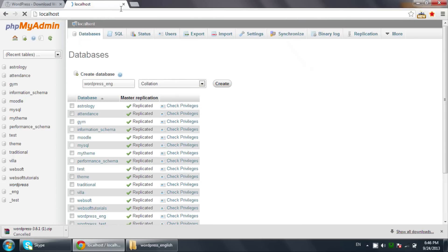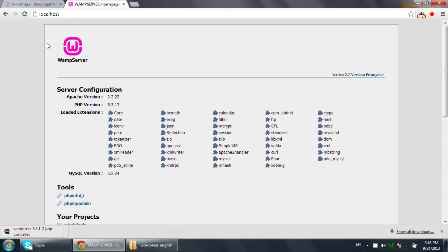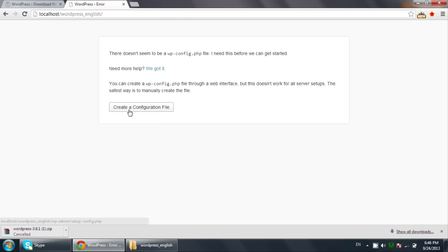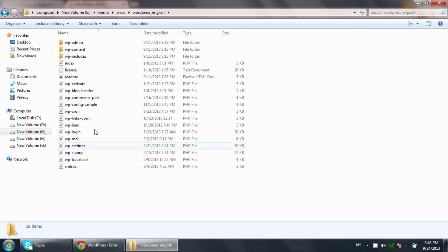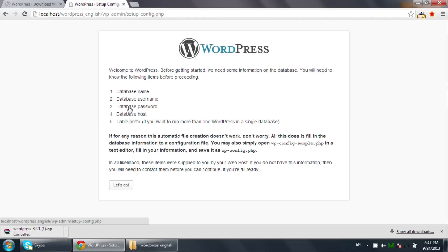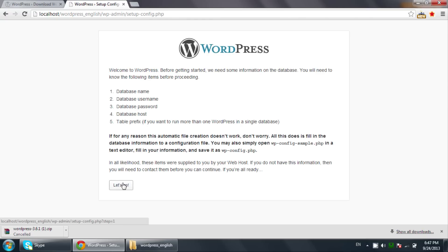Now go back to localhost and navigate to the wordpress_english folder we just created. Click on it and you will see a setup option. You need to first create a configuration file, so click on 'Create a Configuration File' and then click the 'Let's go' button.